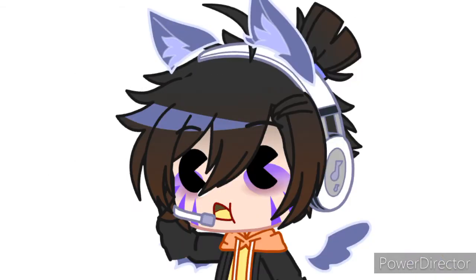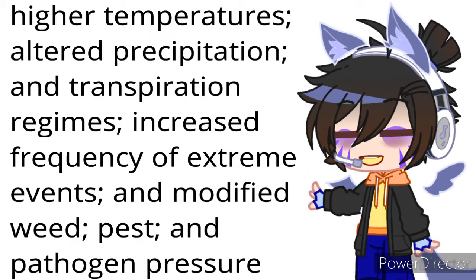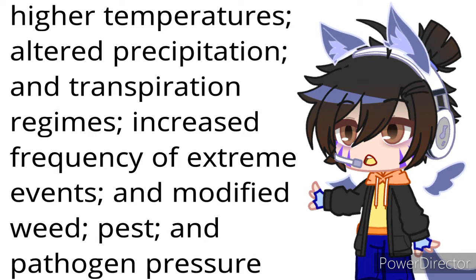Also known as carbon dioxide in the atmosphere, higher temperatures, altered precipitation and transpiration regimes, increased frequency of extreme events, and modified weed, pests, and pathogen pressure.